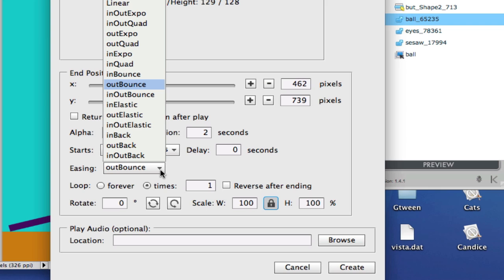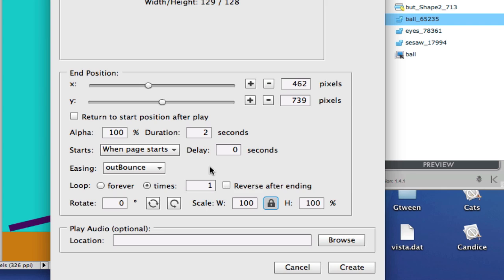So as you can see, we have now bouncy, elastic or back. So in our example, we are going to use this out bounce. So this ball will bounce when it hits the ground.